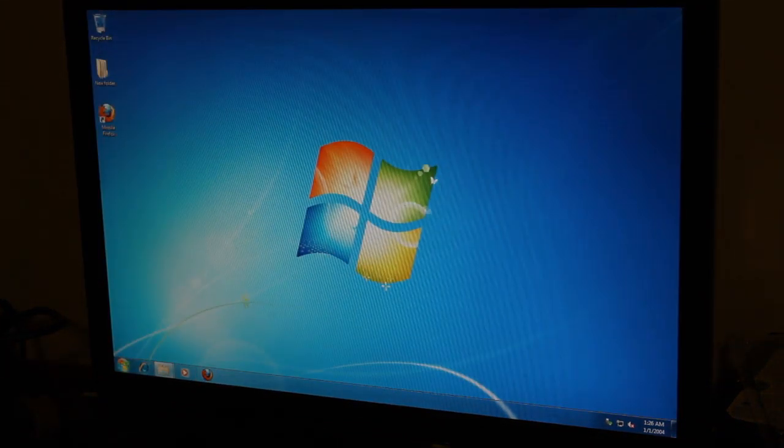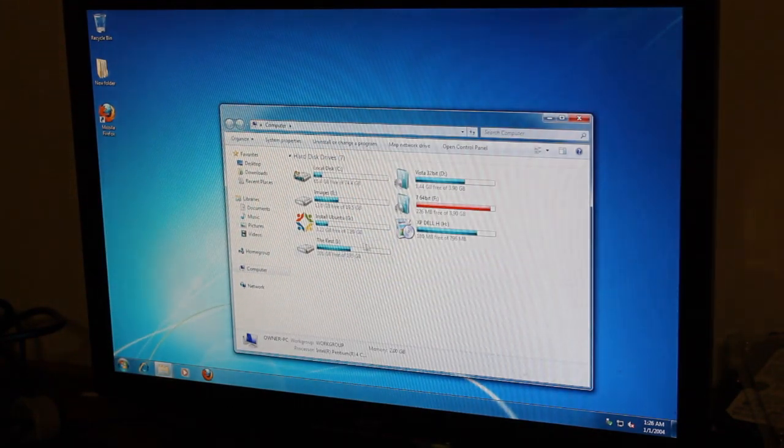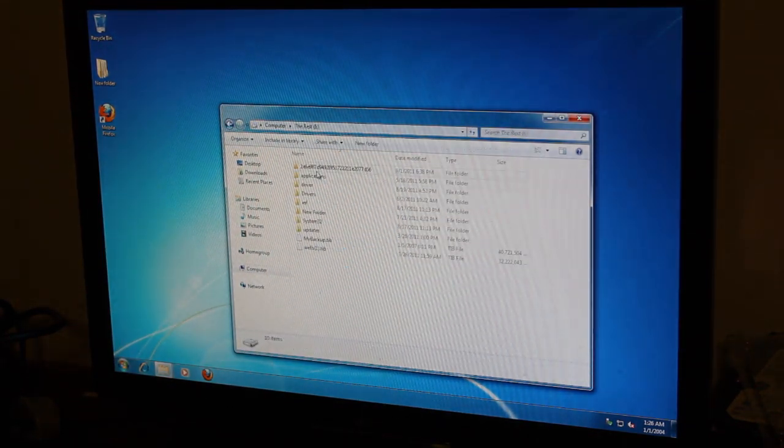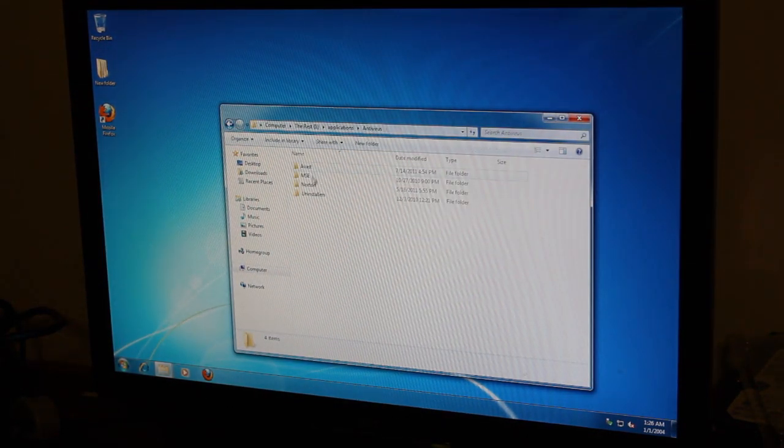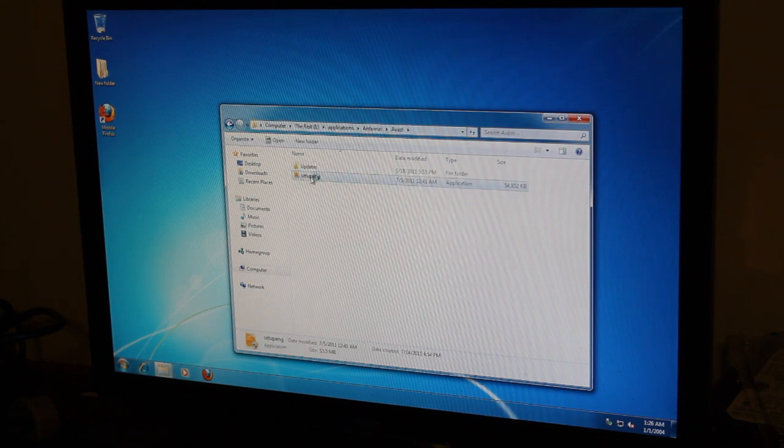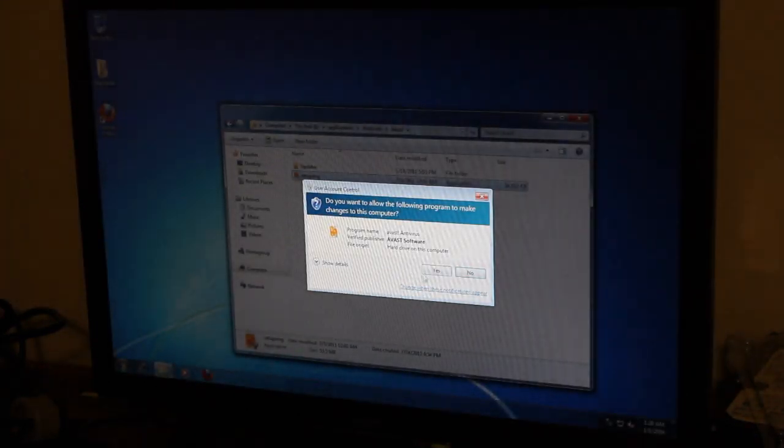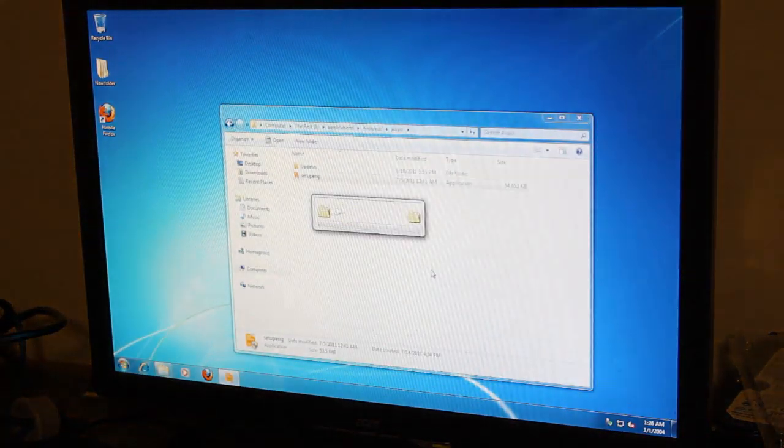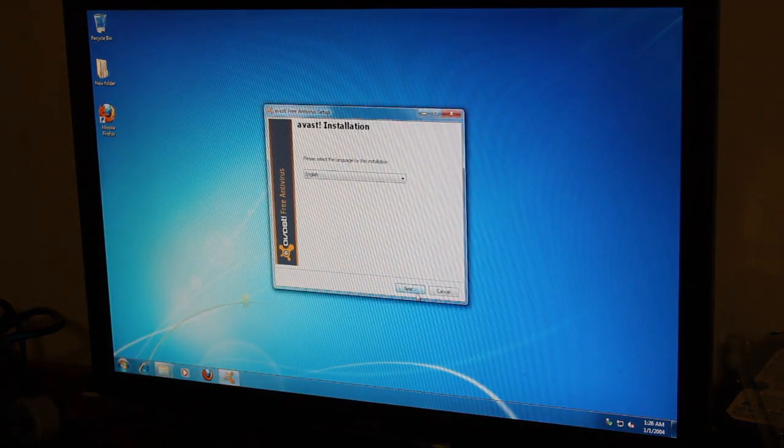So, let's really quickly here. We'll just do Applications, Antivirus. Let's get an AV on here. Avast. Now, this is easy to install. There we go.